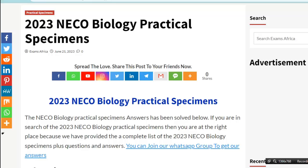These are the 2023 NECO biology practical specimens. I'm going to list out the specimens and then give out possible questions and answers that will come out from the exam. The NECO biology practical specimen answers have been solved below. If you are searching for the 2023 NECO biology practical specimens, you are at the right place, because we have provided a complete list of the 23 NECO biology specimens plus questions and answers.